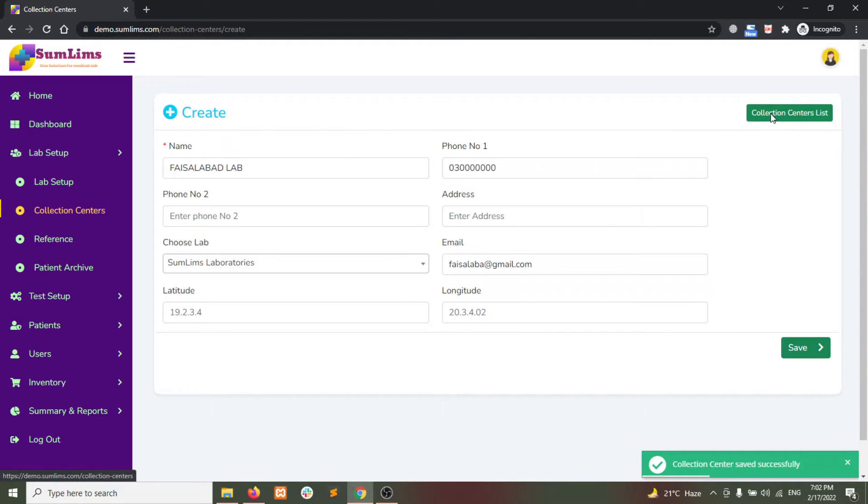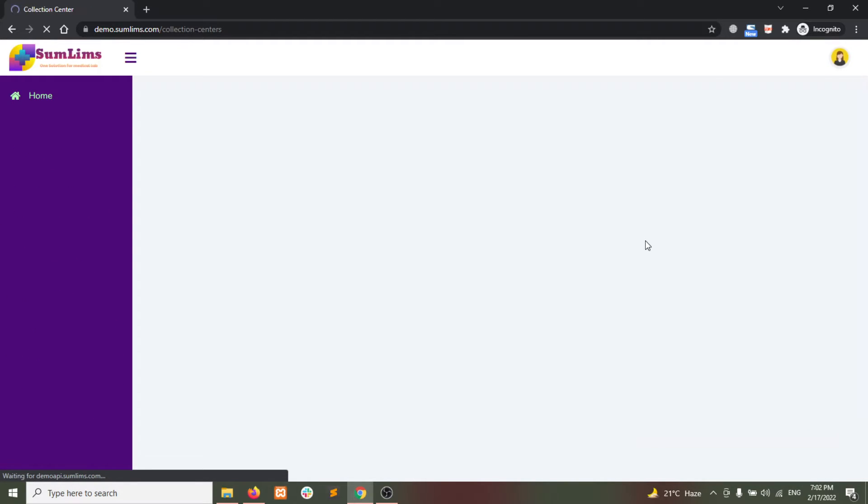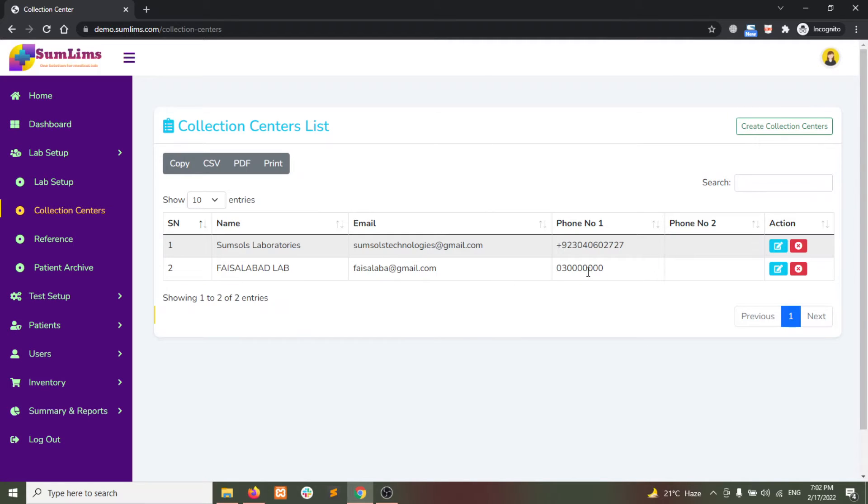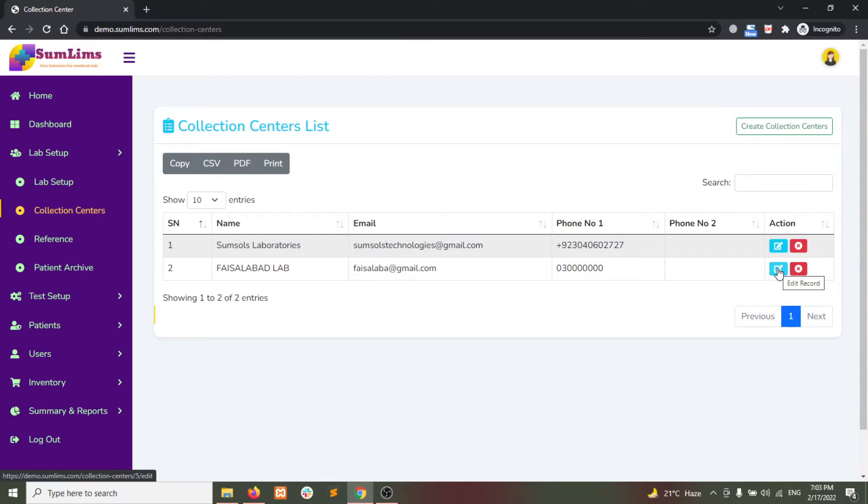You can view the collection centers from the collection center list button. Then you have the choice to edit or delete the collection centers. Let's edit the collection center.